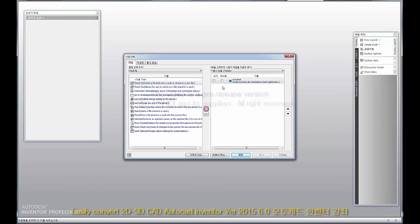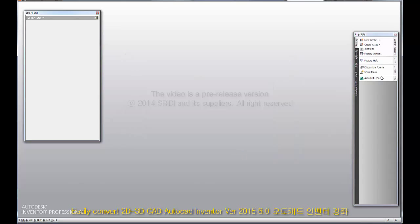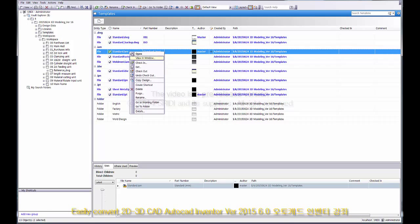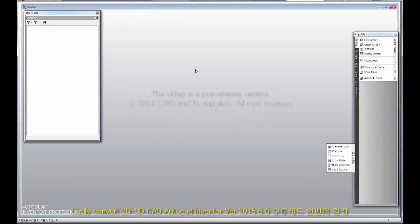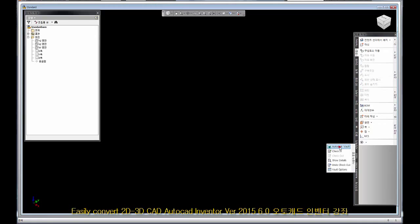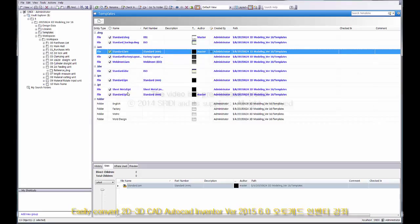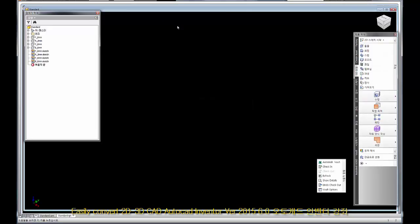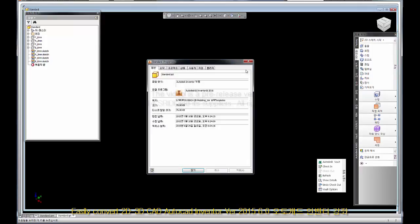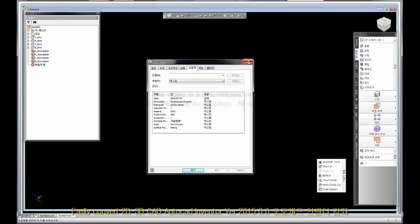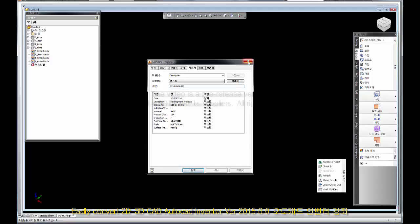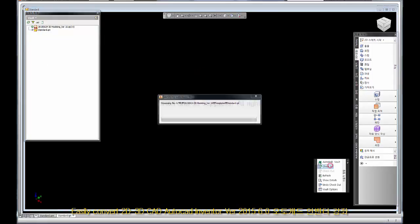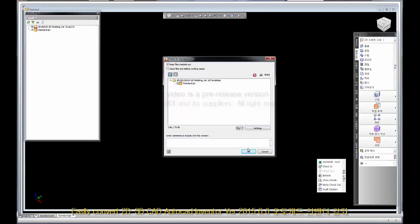I will add a bolt tab. Confirm, refresh. IAM, open. Move to bolt, IPT open. Drawing number, I will put it in place. Vault, check in, keep file checked. OK, I will put it in place. Check in, OK.